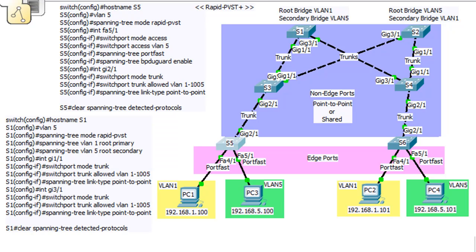In this tutorial I'm running Packet Tracer, and what I want to do is upgrade this network from PVST Plus, Per VLAN Spanning Tree Protocol Plus, to Rapid PVST Plus, which is Cisco's preferred implementation of RSTP, or Rapid Spanning Tree Protocol.